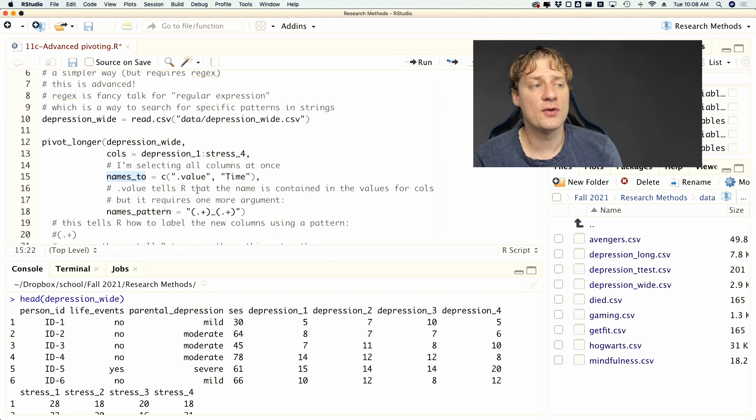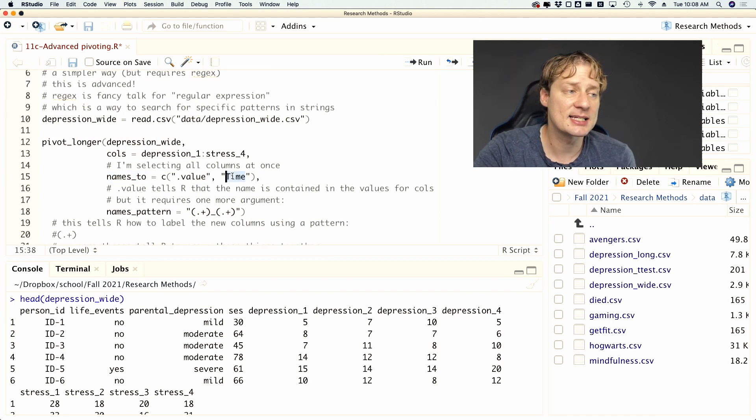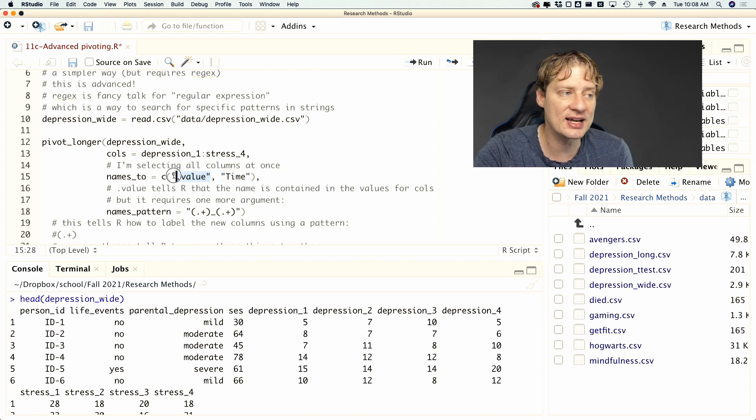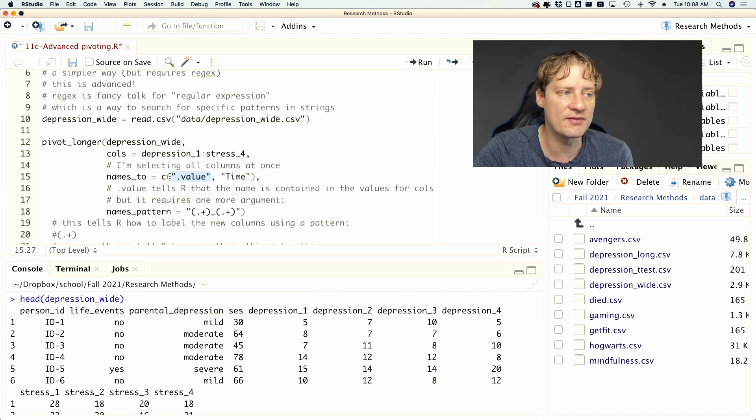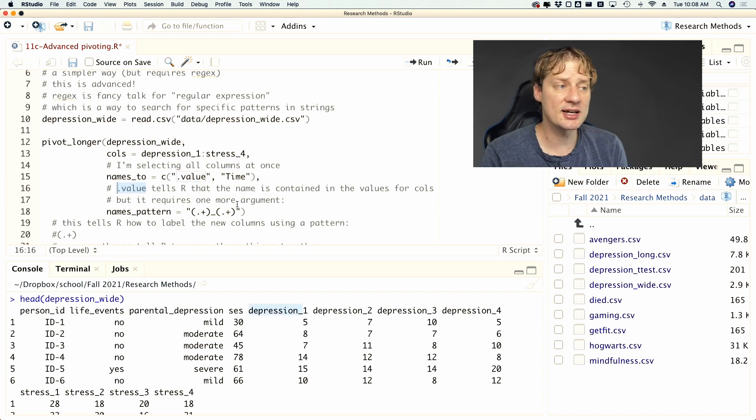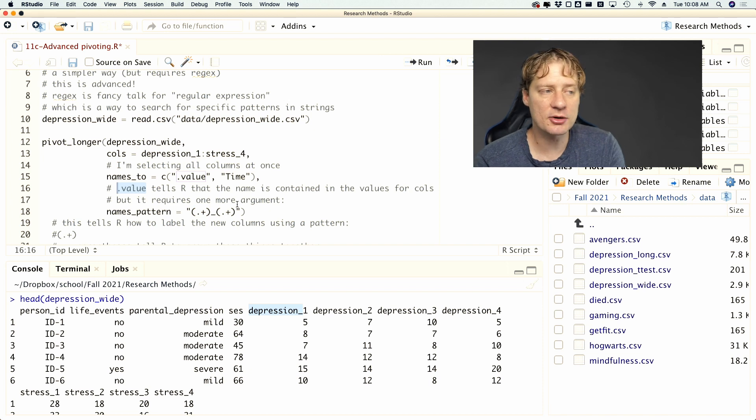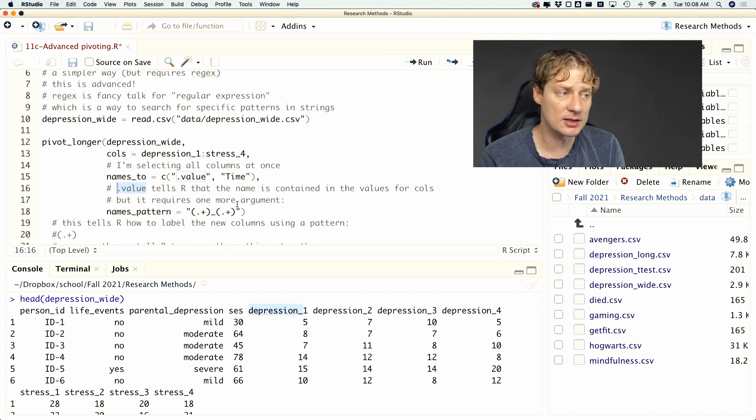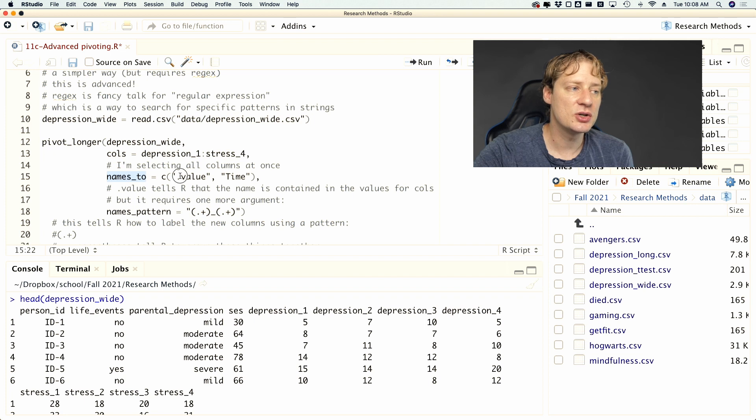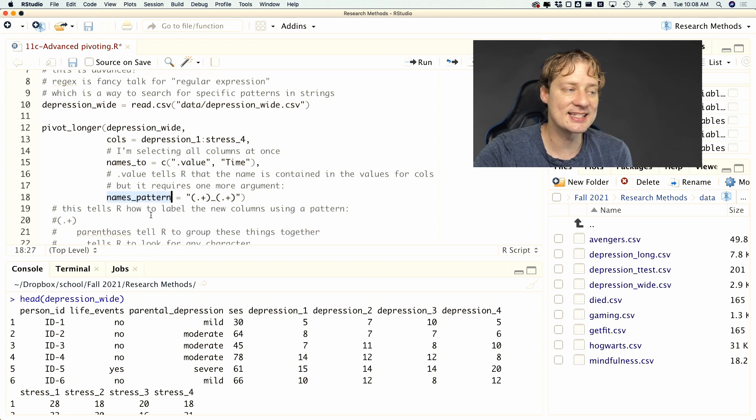And before we just had to specify one name, time. So we're still going to specify time. But now we have to add this other argument, which is .value. And like I write here, .value tells R that the name of the new columns it's going to create is contained within the old columns. And when you use names_to and you use the .value, you need to add this names_pattern.